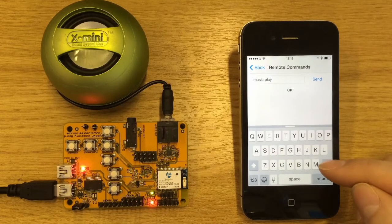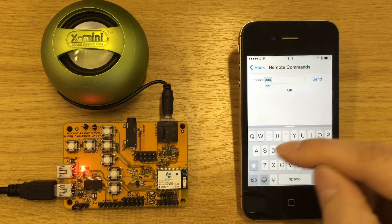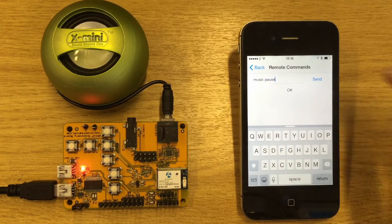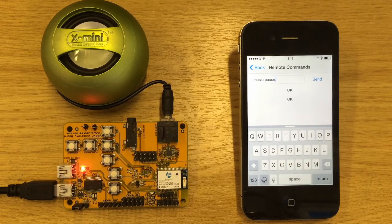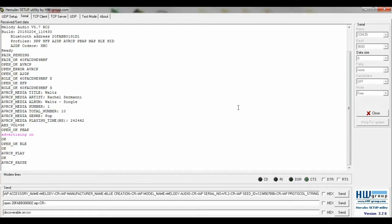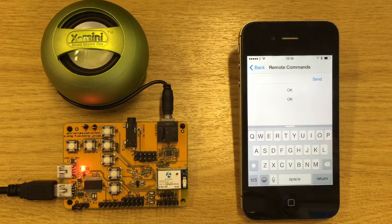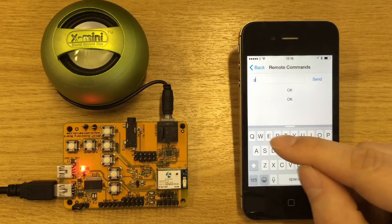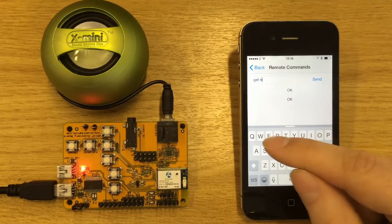Here we can perform the CD command. We can also get information from the module — type 'getName' to receive the module's ID.